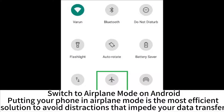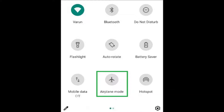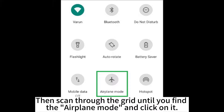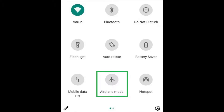Switch to airplane mode on Android. Putting your phone in airplane mode is the most efficient solution to avoid distractions that impede your data transfer. Go to the quick settings window by swiping down twice from the top of your screen, then scan through the grid until you find airplane mode and click on it.